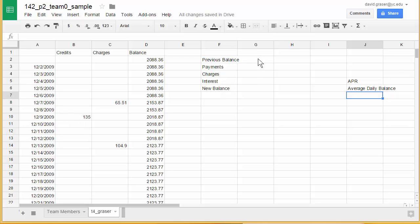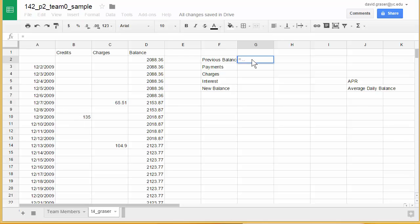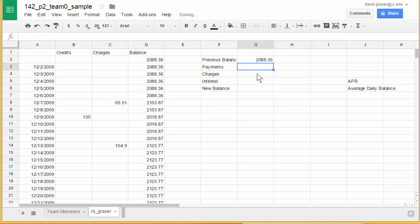I can do some of these right away. The previous balance was in D2, so I'll type equals and click on D2 — that puts it in.